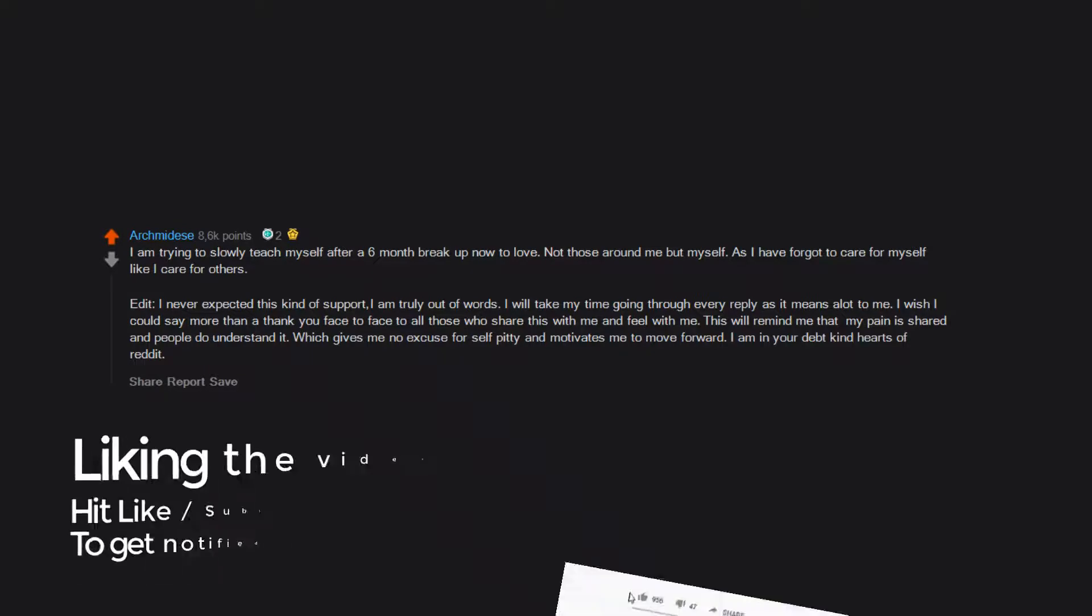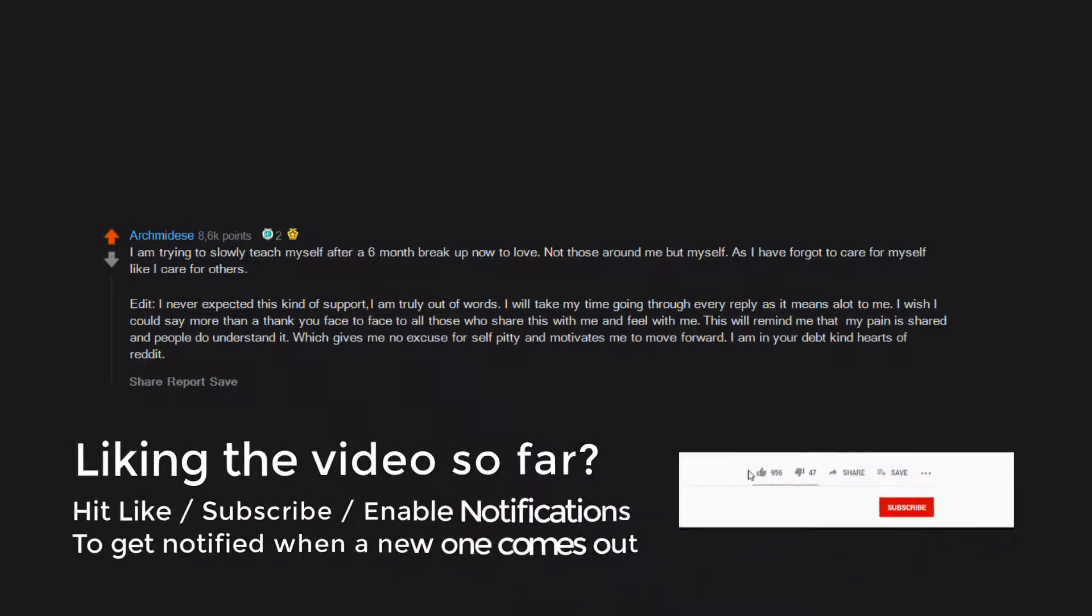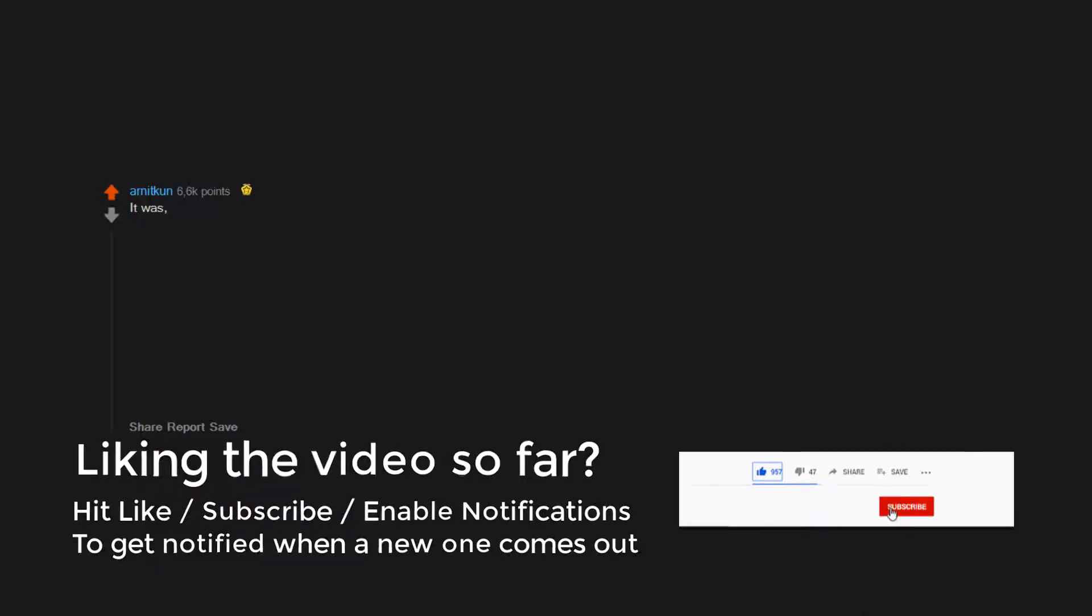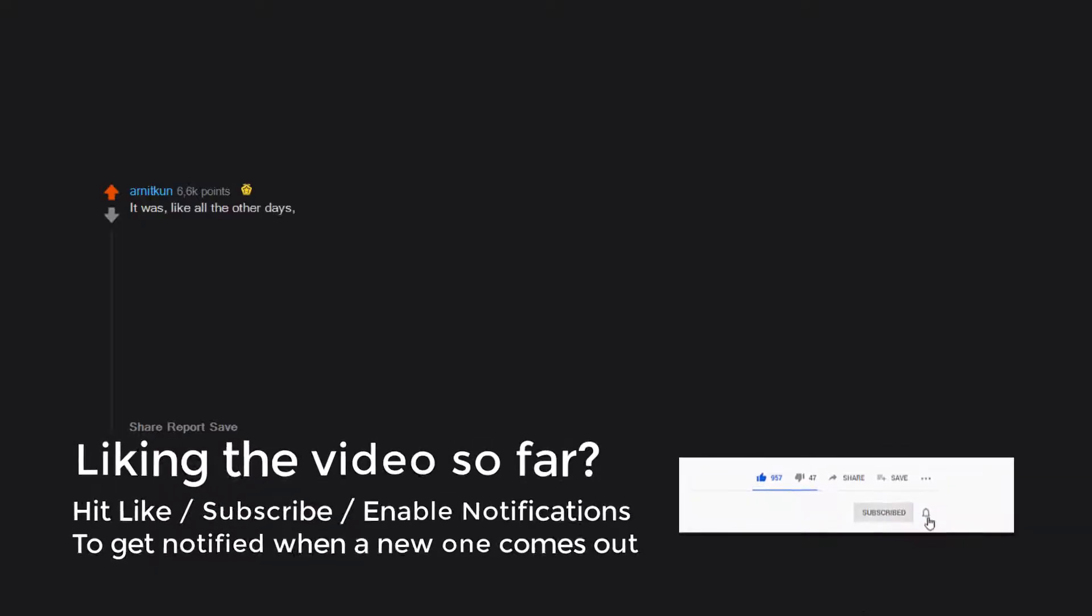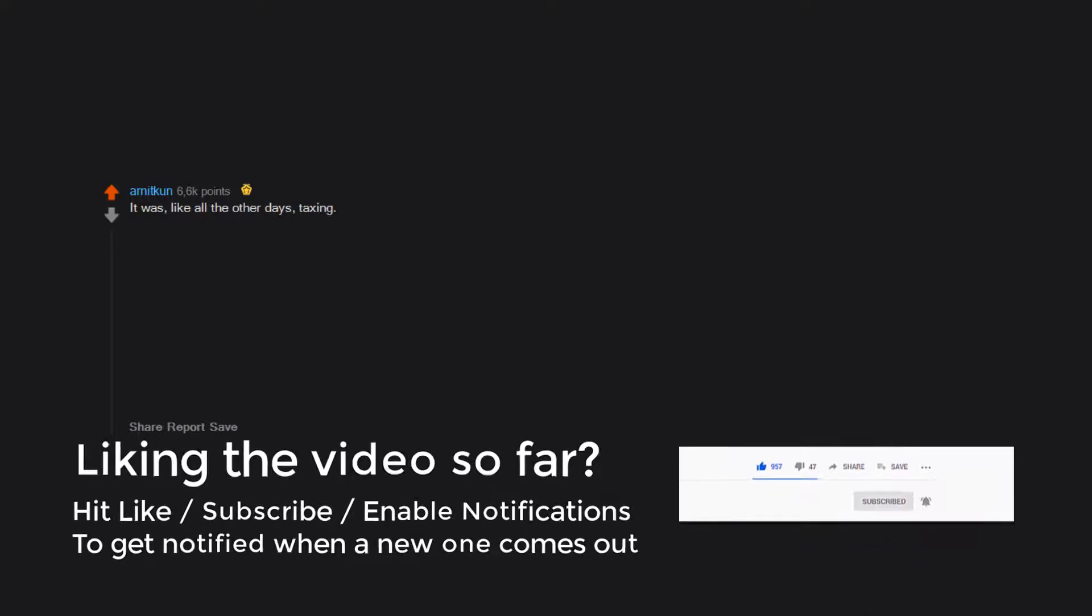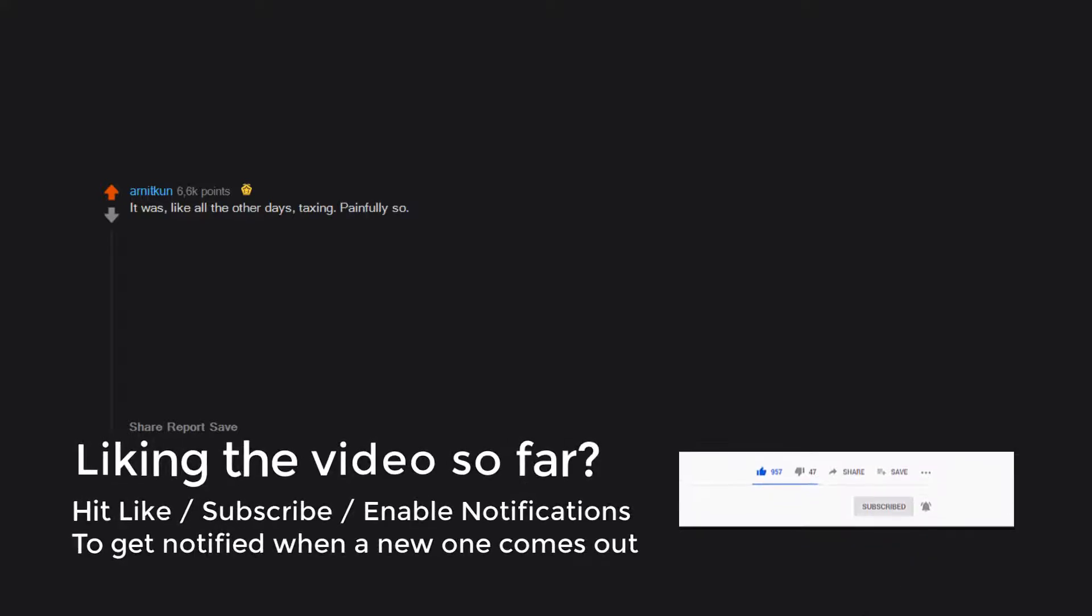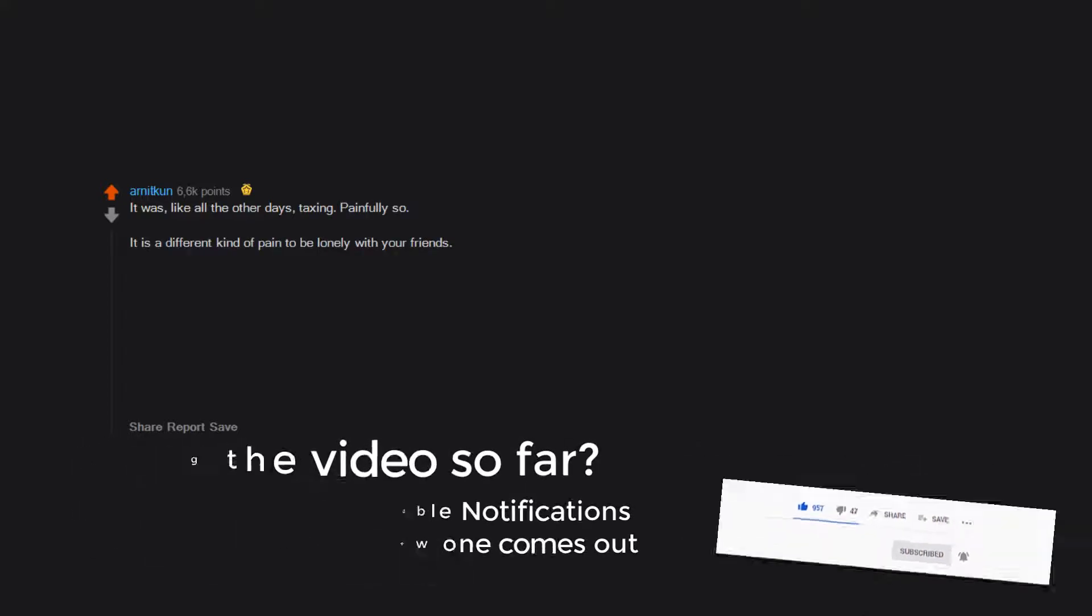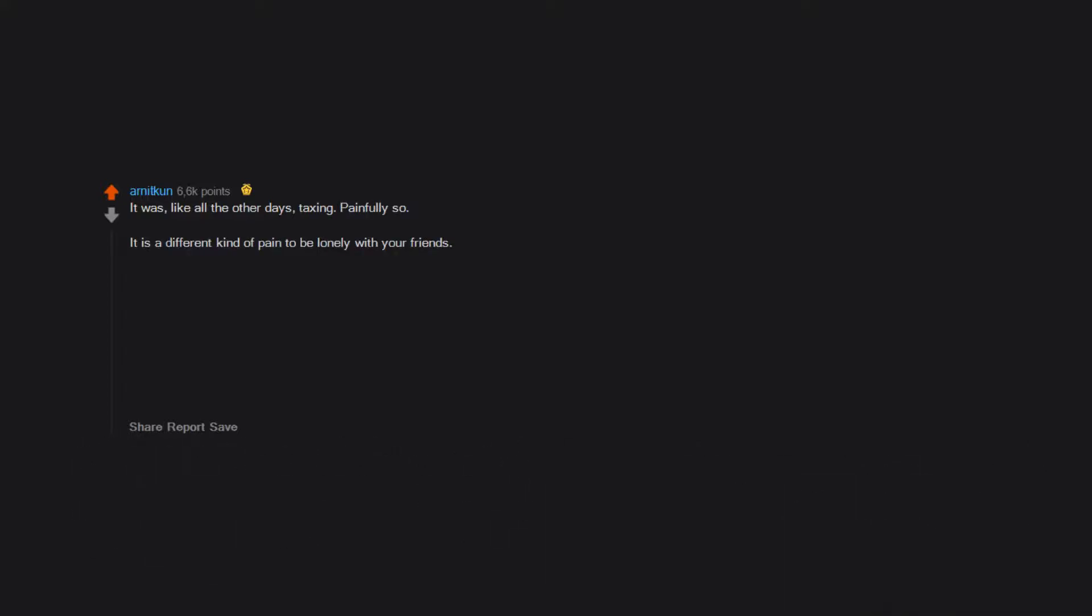I am in your debt, kind hearts of Reddit. It was like all the other days, taxing, painfully so. It is a different kind of pain to be lonely with your friends.